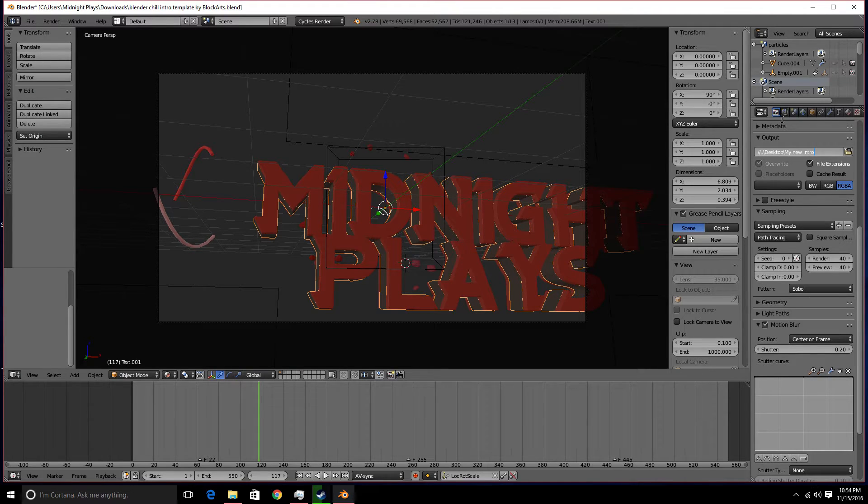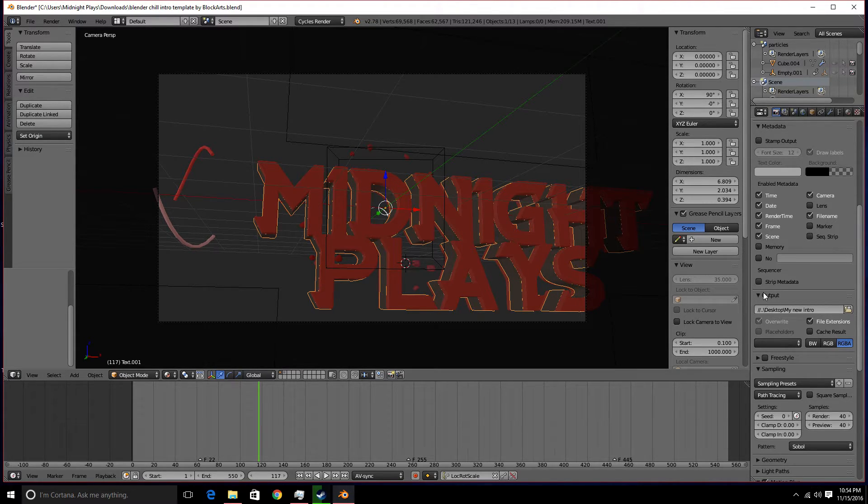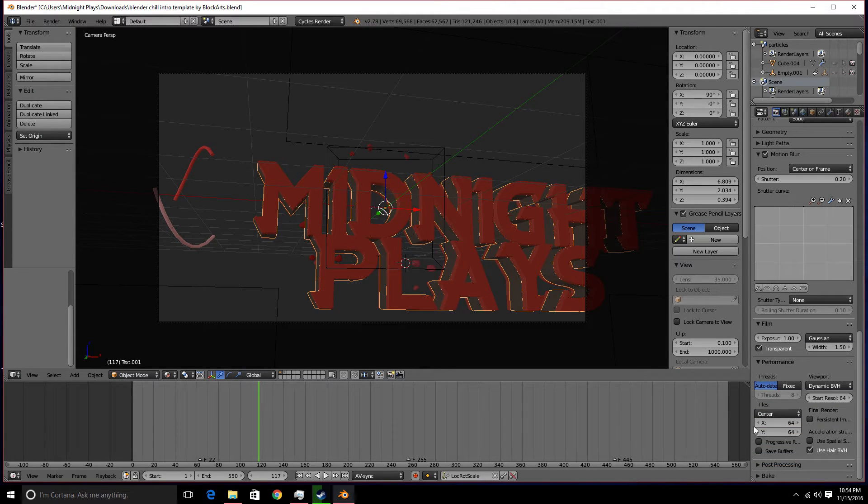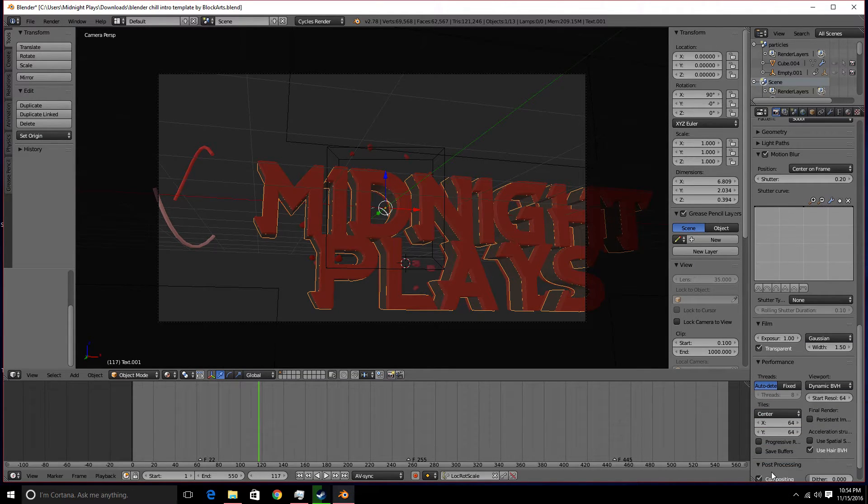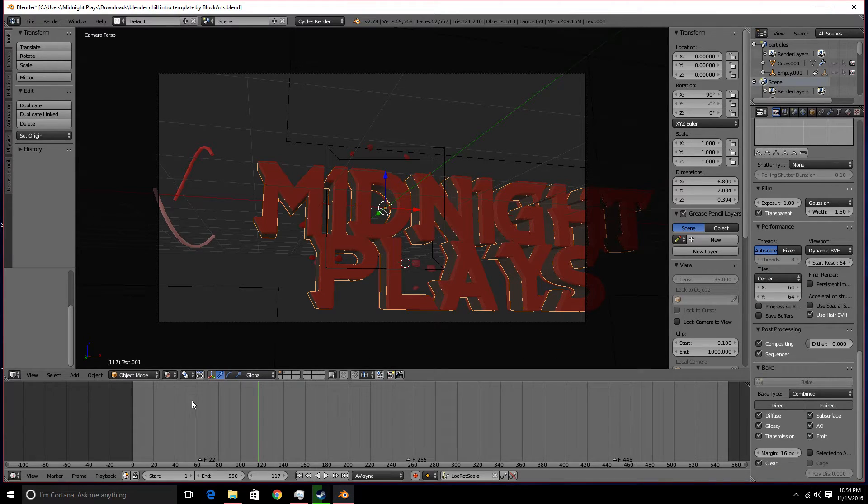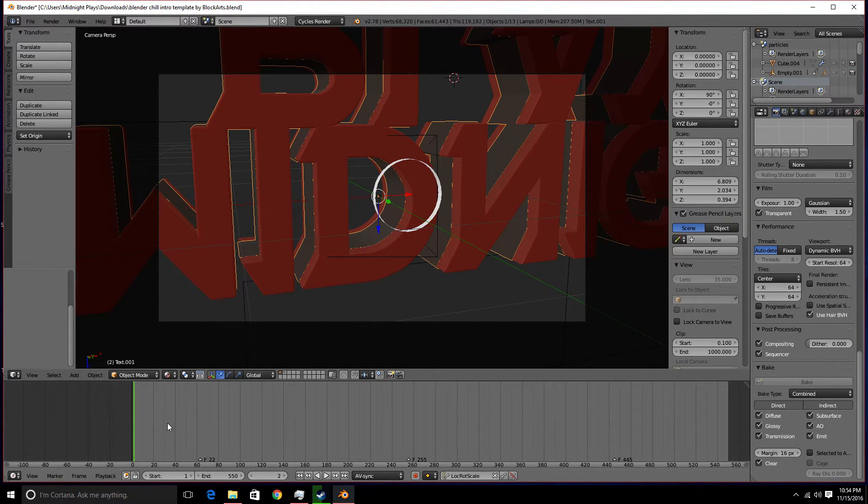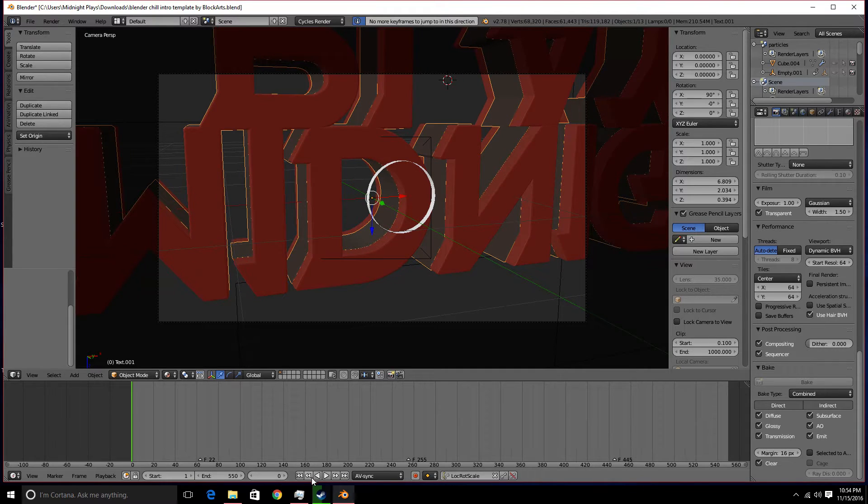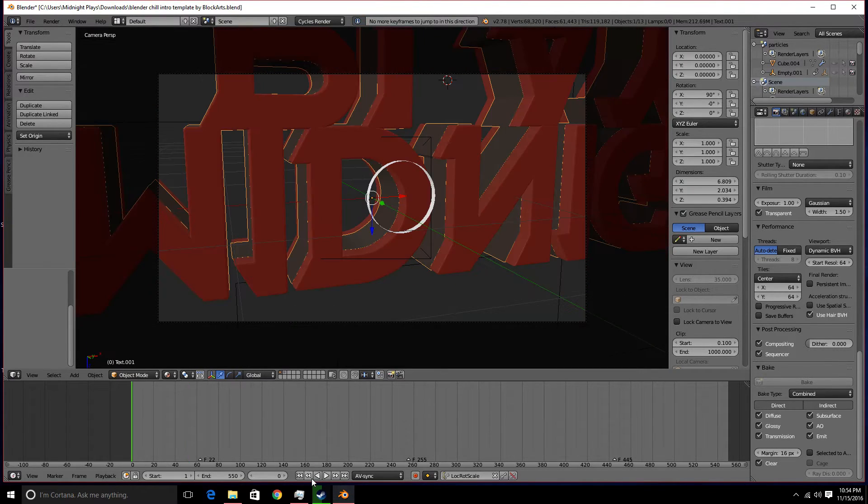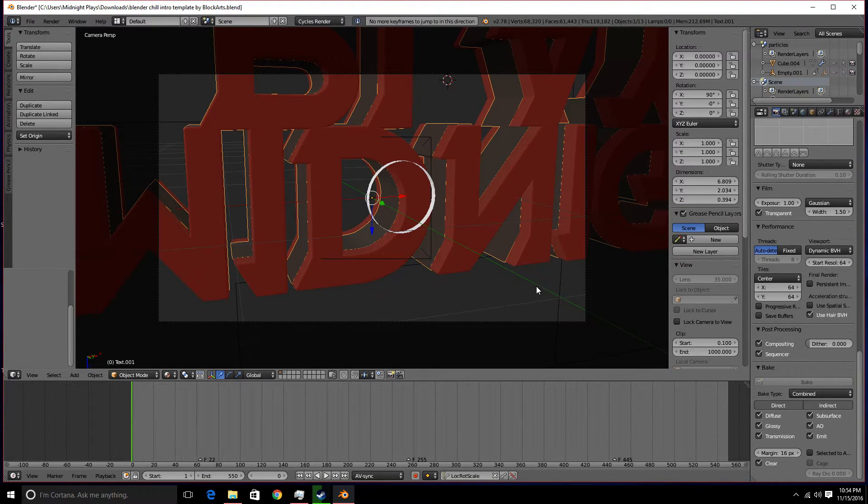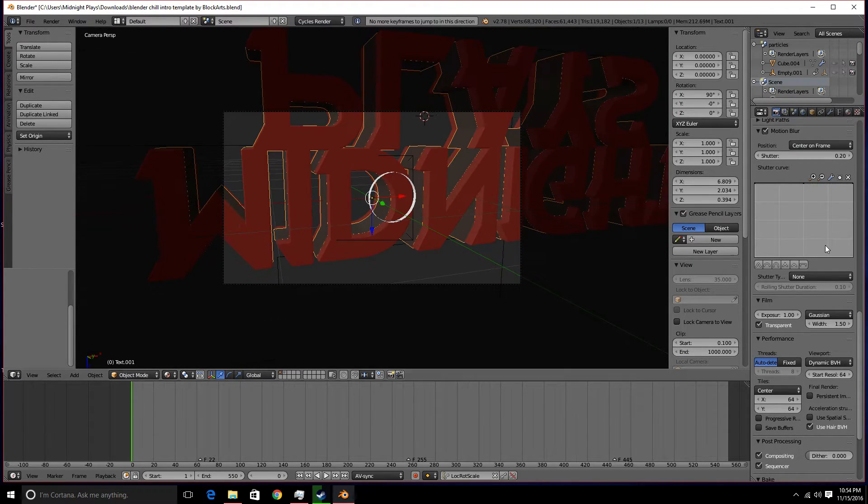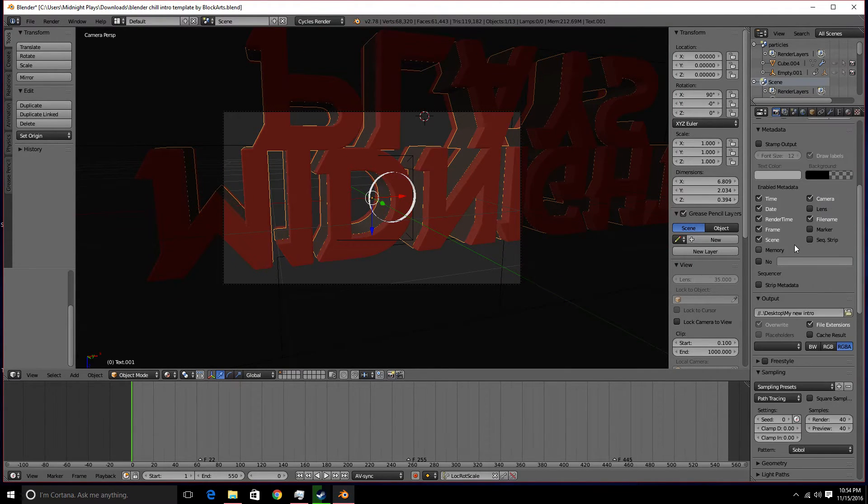What you simply want to do is go to your output scale. Go down to performance, post processing, and then bake. I'm going to restart this entire thing from zero frames. Make sure you restart this from zero frames. You're going to want to start this at zero. You don't want to mess it up.